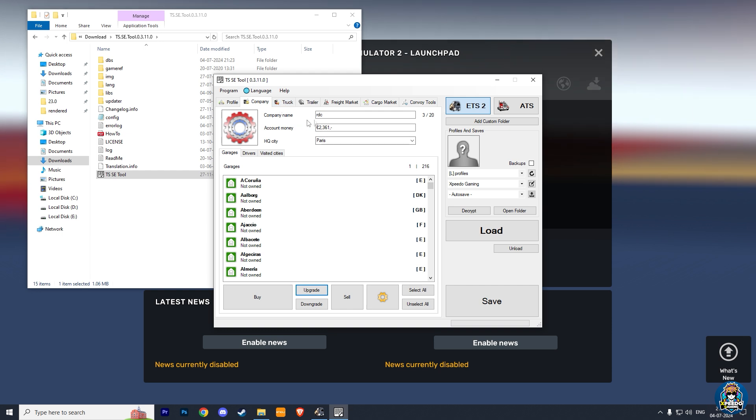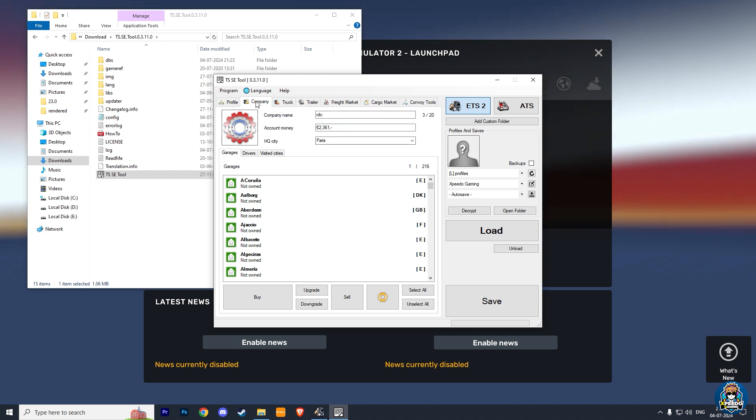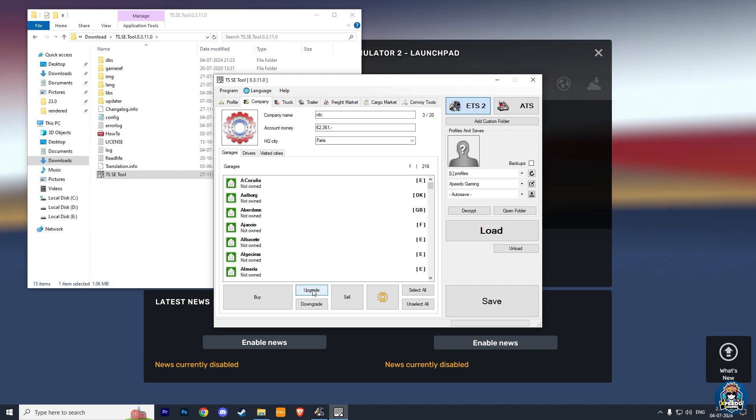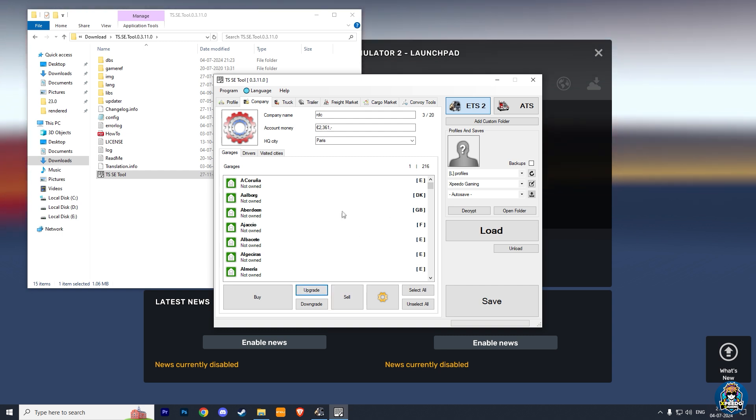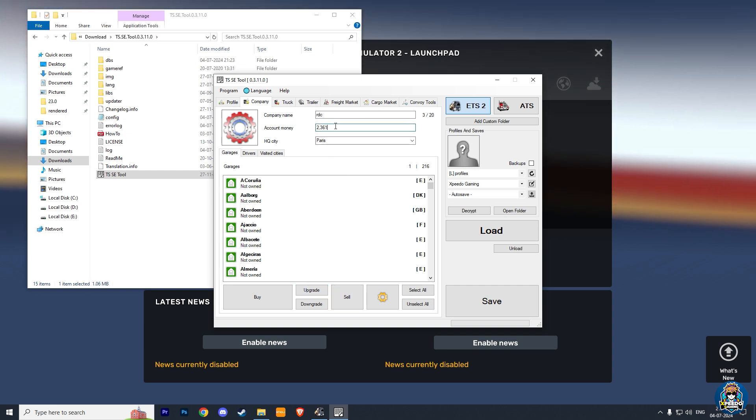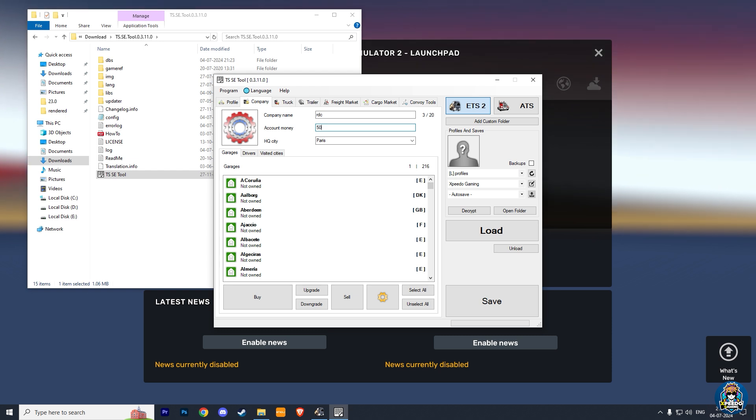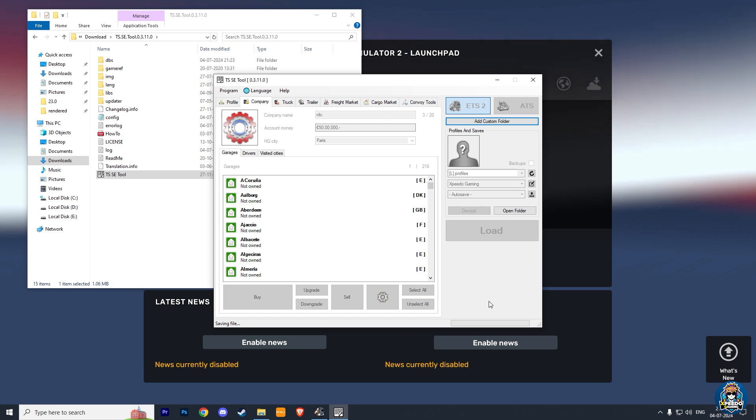Now go to the company. Here you can change your company name and your money, and you also get some other options to upgrade your garages and buy trucks too. Here, I am going to change my money from 2,000 euros to 5,000,000 euros. You can add any amount of money according to your needs, and then click on Save.